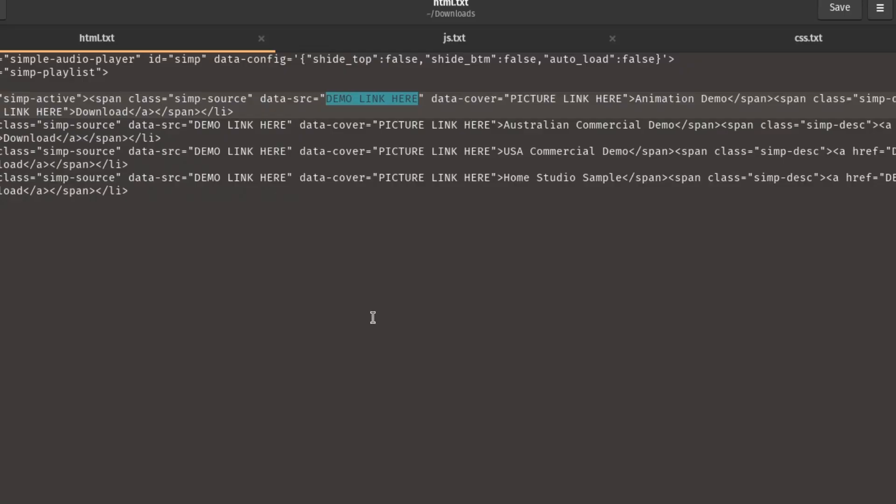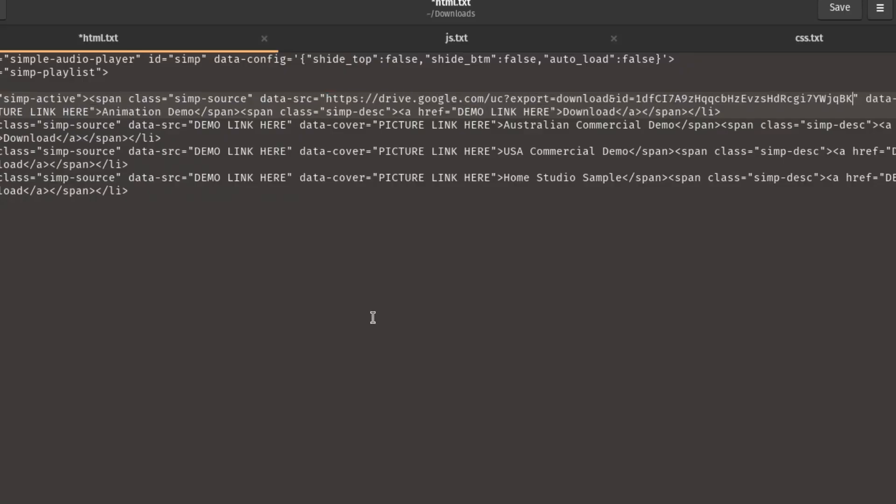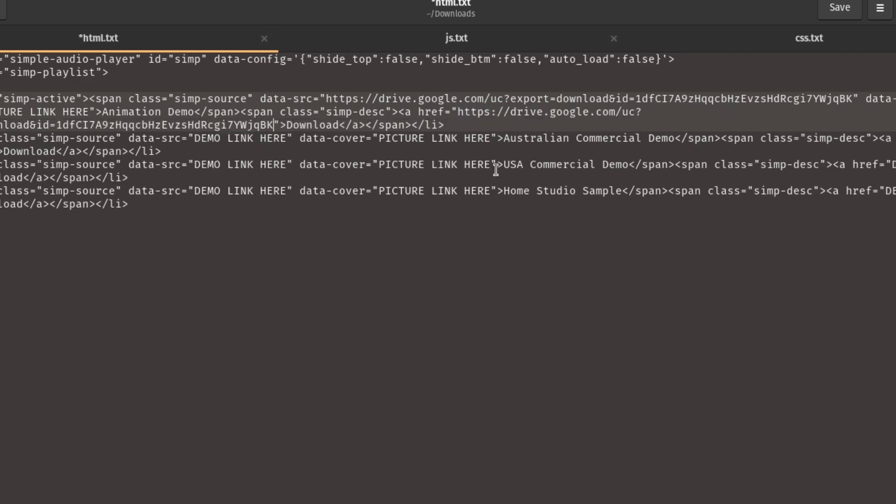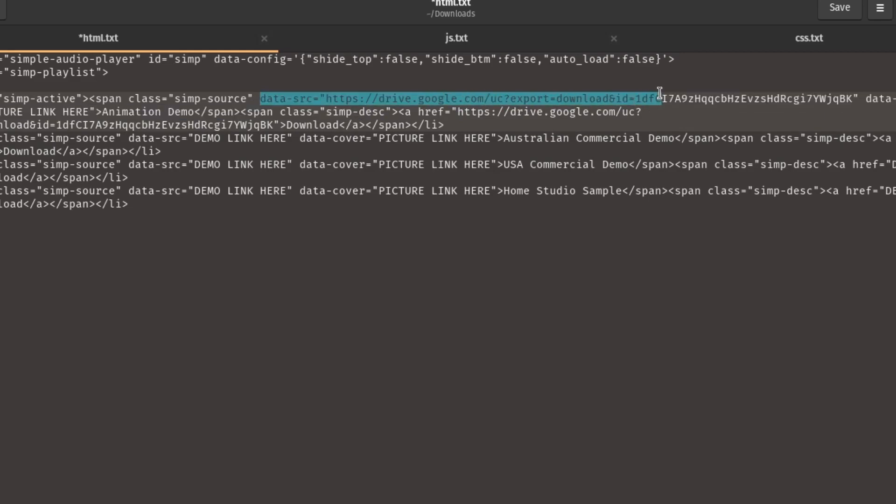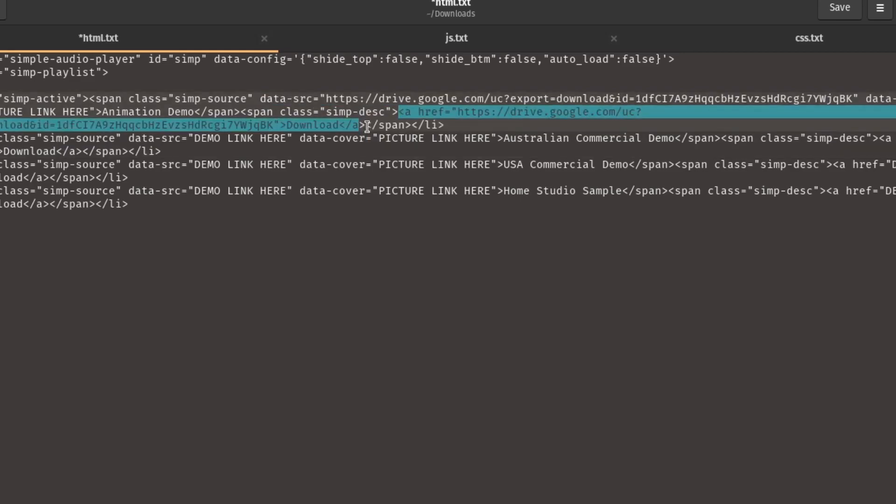Back to the code here, I'm going to be copying and pasting my demo link and putting it into the data source section here. And then I'm going to also go ahead and put it into this ahref part here. So basically what this is, is that data source is actually making sure that the player can play our audio file, and this ahref part just before where it says download is so then our viewers that come to the website can actually hit download and then download the file directly within the player and then have it in their downloads folder.